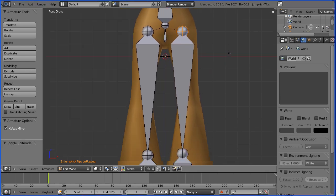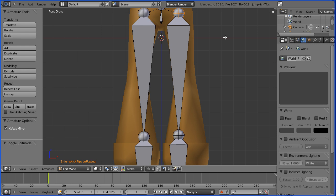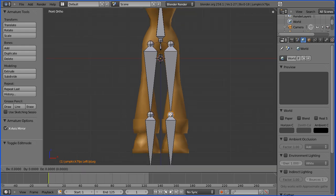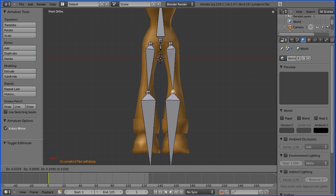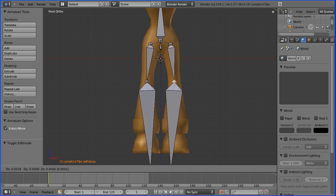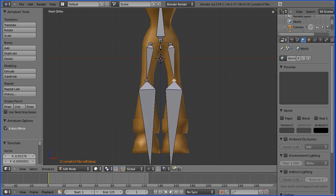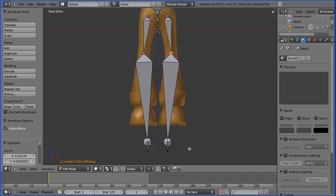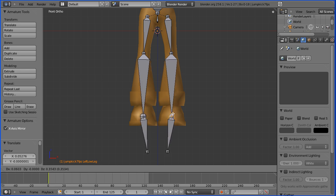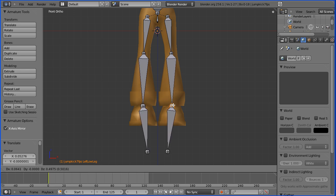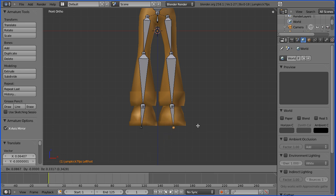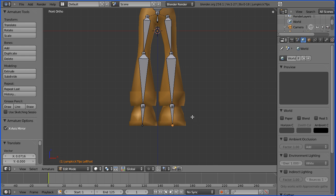If we pan down, we can put the knee bones in the right place. Just G to grab and put the knee bone about there. Pan up a bit, grab the ankle bone or where the ankle would be, G and put it about there. And finally the end of the foot, G to grab and put that about there.